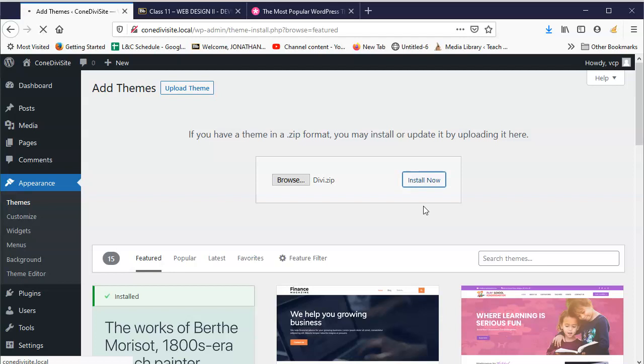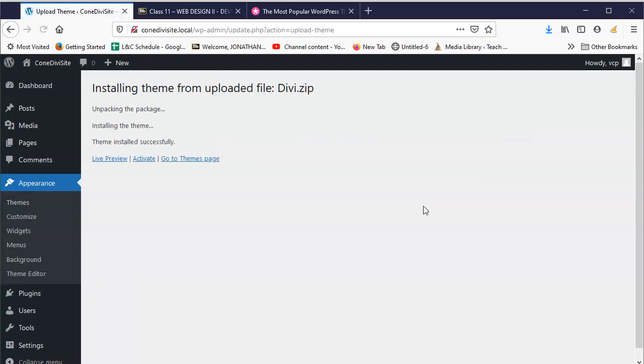You'll actually occasionally find other paid themes and even free themes that you can find online if you search for them, and you have to upload them this way. They're not necessarily part of the theme store.